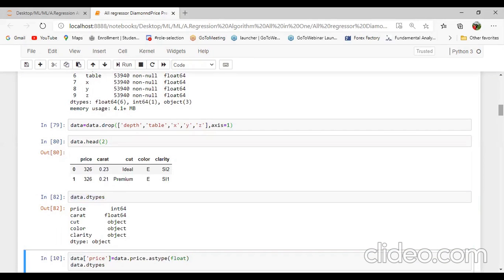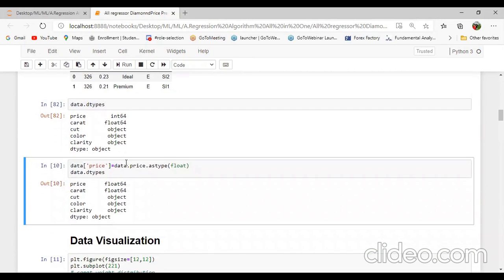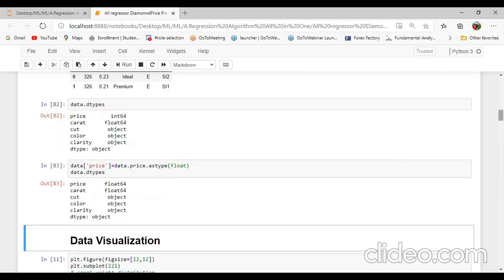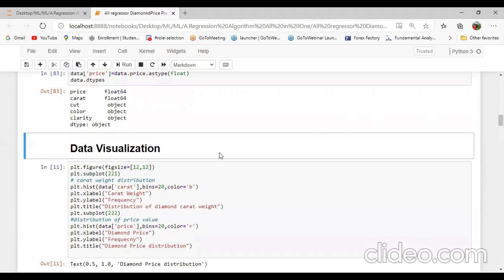Next command: I will convert the price column from integer data type to float using the astype command — data.price.astype(float). We can also convert object into float or integer using astype. Next module is exploratory data analysis — first we explore the dataset, and second is data visualization using matplotlib or seaborn.